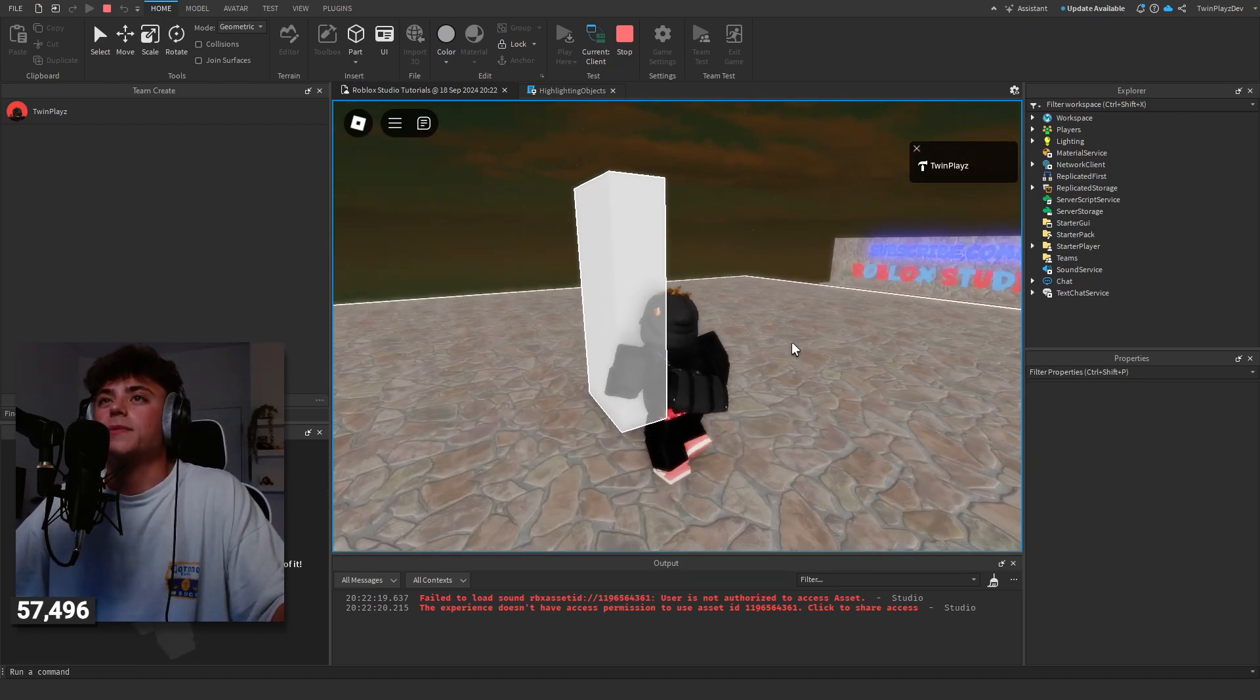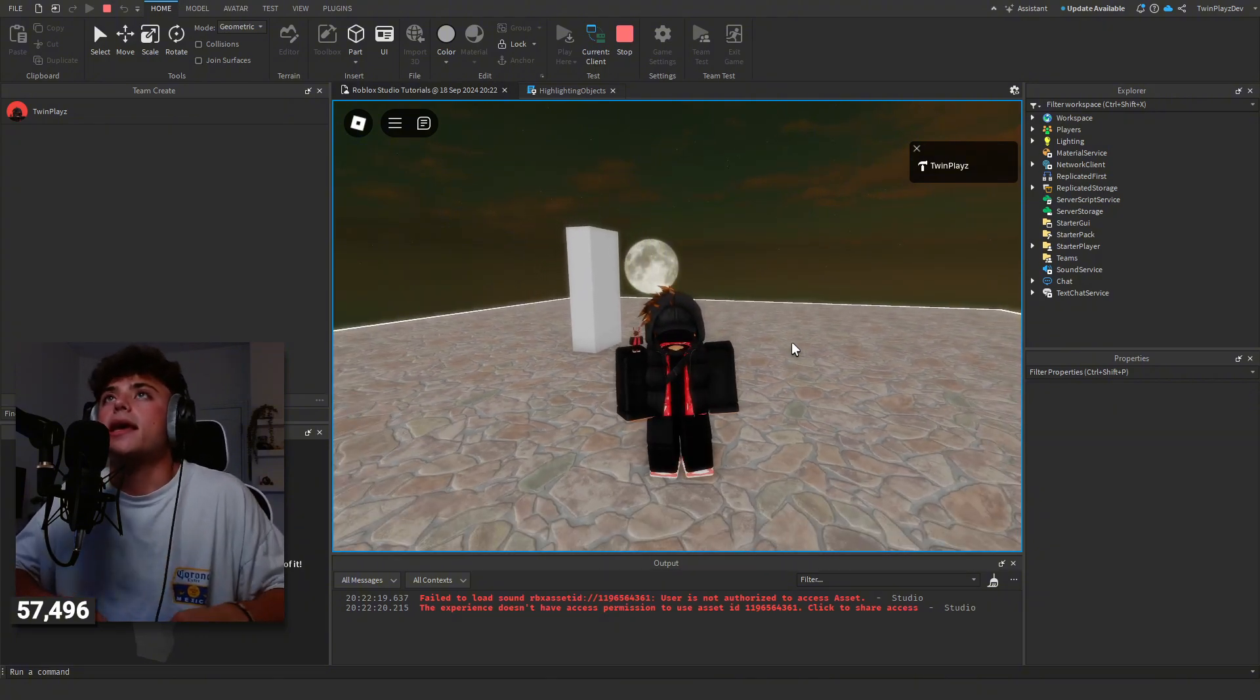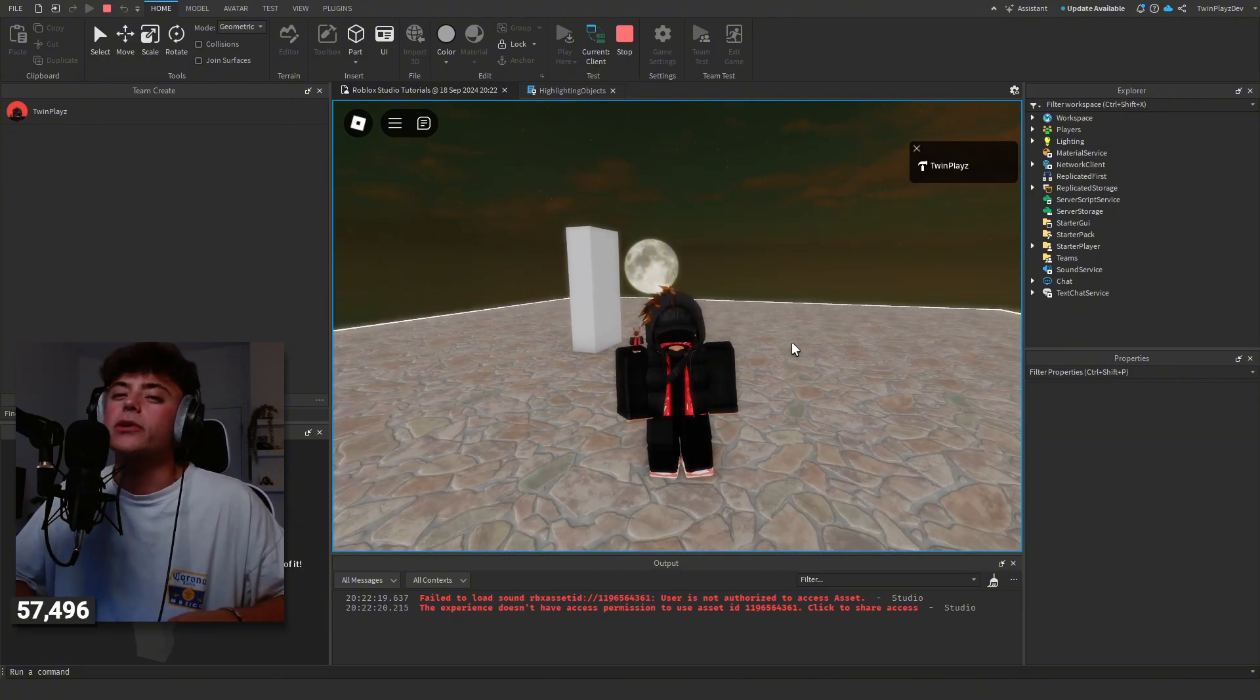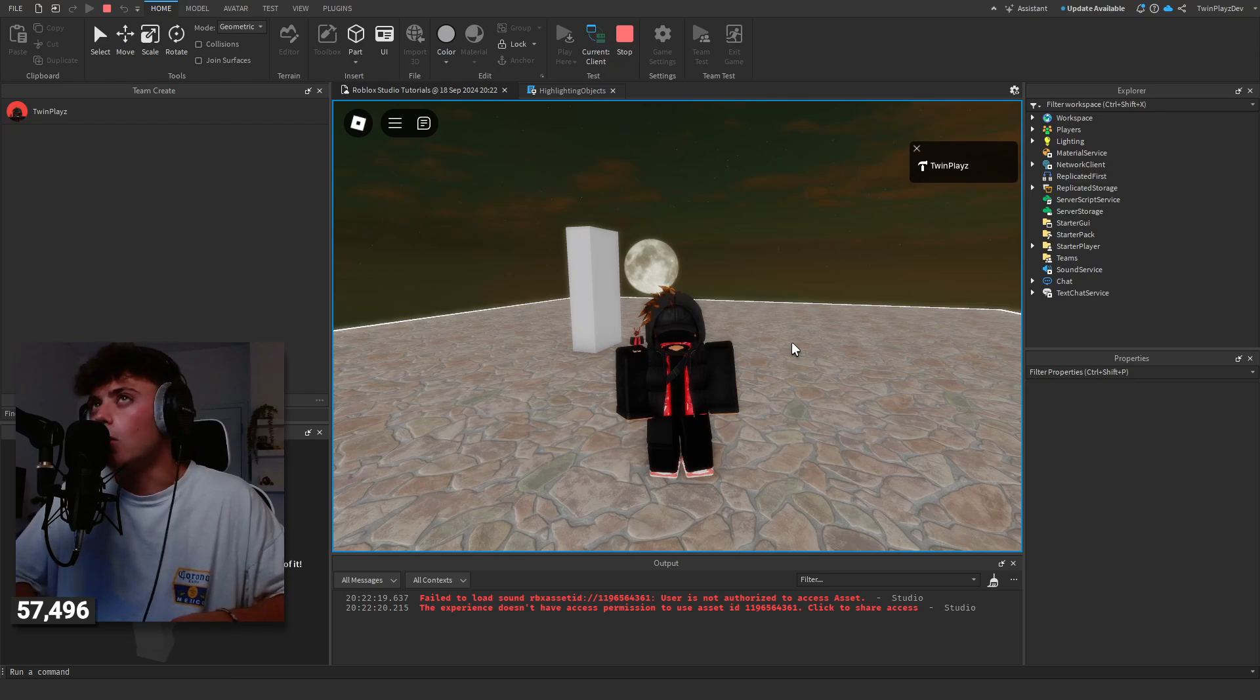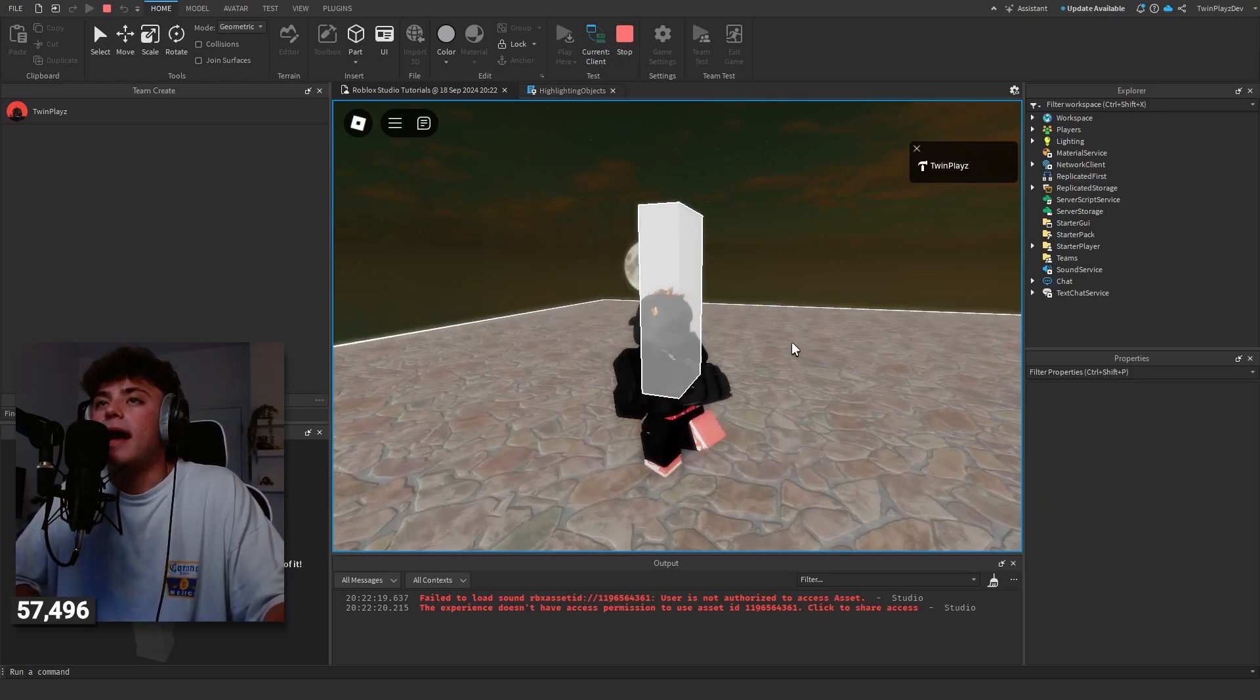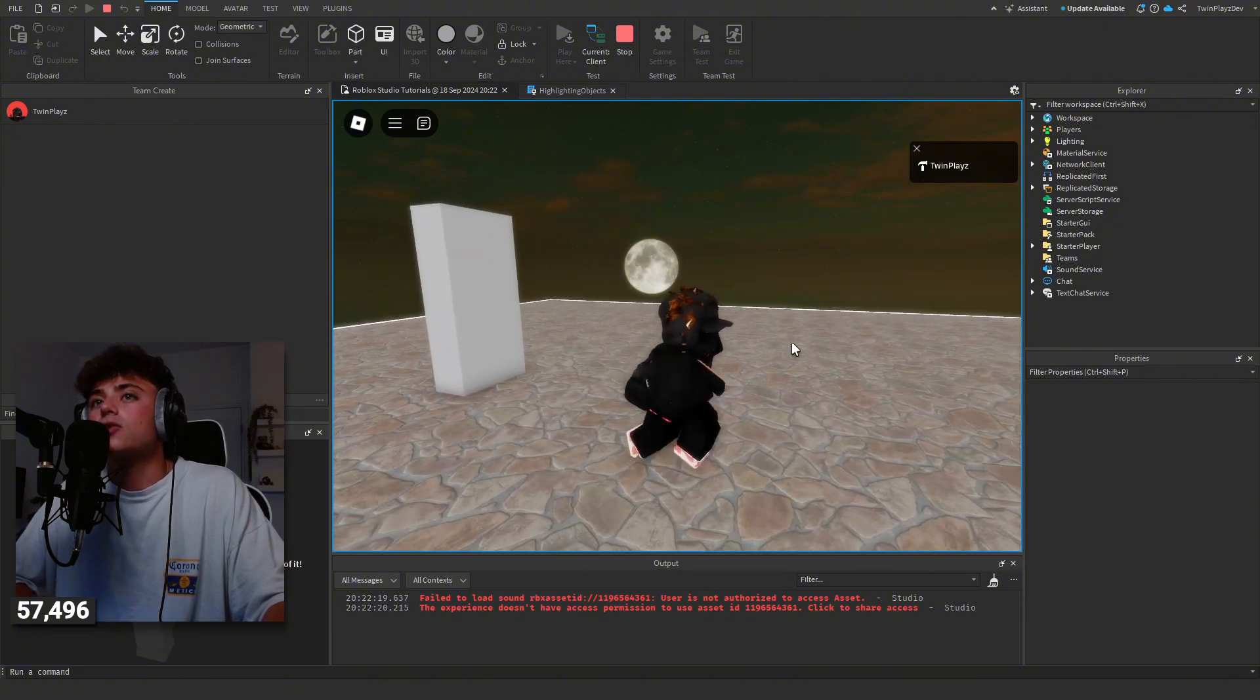If you want to make a story game or some showcase game or something cool, and you want to add little secrets and you want to have little highlighted objects, this is great for doing that.